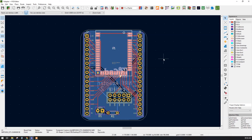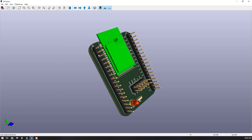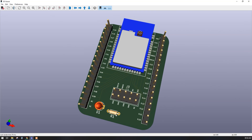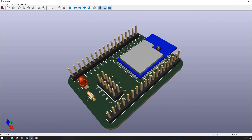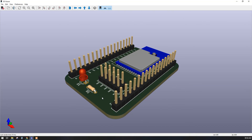Our 3D model is added to this particular footprint. Go to View and open the 3D Viewer — here we have our 3D model added and it is perfectly placed on our footprint. You can download 3D models using a component search engine, the part manufacturer's website, SnapEDA, or GrabCAD, which is a very good website for 3D models. This is the end of today's session — we will meet soon in the next session.